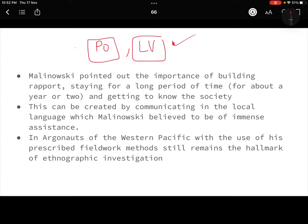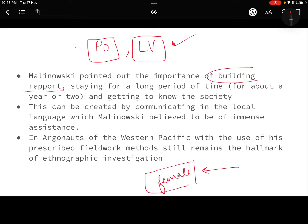Malinowski believed that building a good rapport with the community is very important. If you do not build a good rapport, people might not answer you or might be hesitant. For example, if a male researcher has to interview female respondents, they might not be comfortable, so you have to build rapport with them. Being there for a long period of time is necessary — it is not possible to collect exhaustive data in just one or two days.